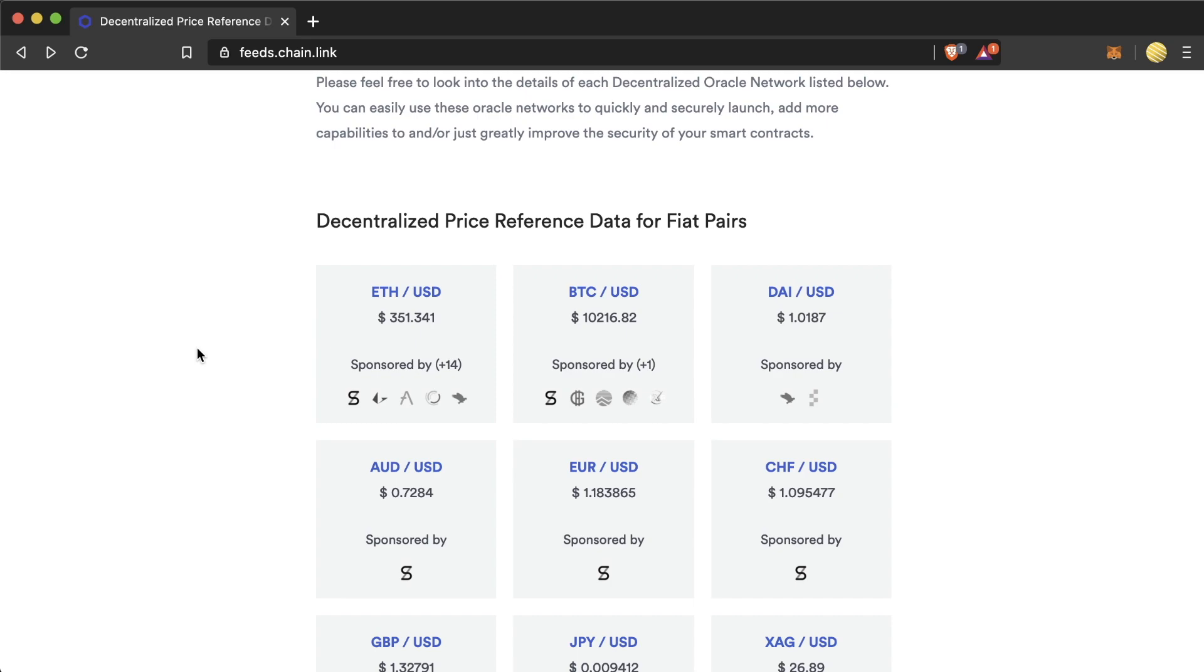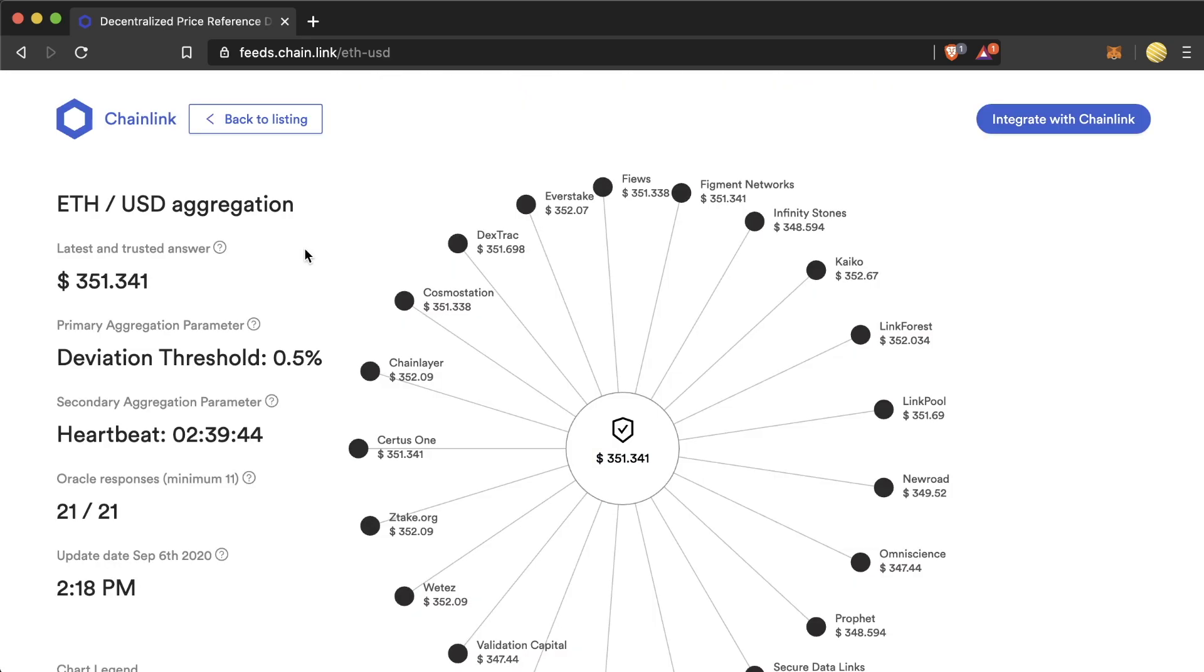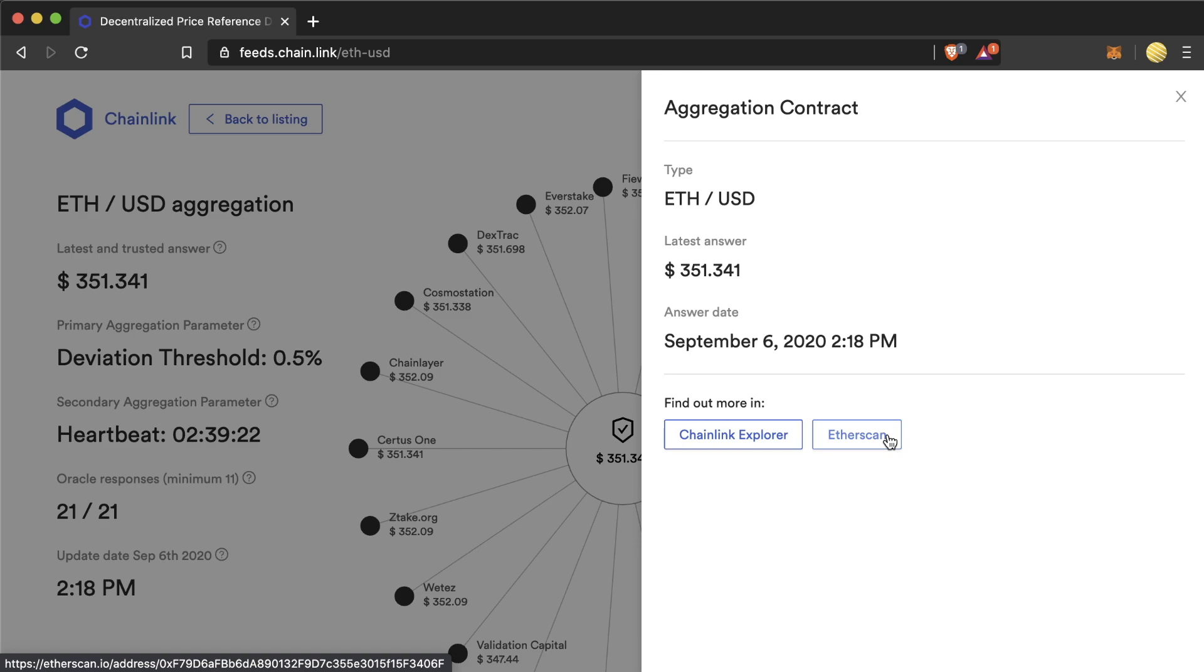If we click on a price feed, we can learn even more about how it's working. Here we can see a ton of the data and metrics that goes into this price feed. This number in the middle is the current value of the aggregation and we can even click on it and see the smart contract in either the Chainlink Explorer or Etherscan.